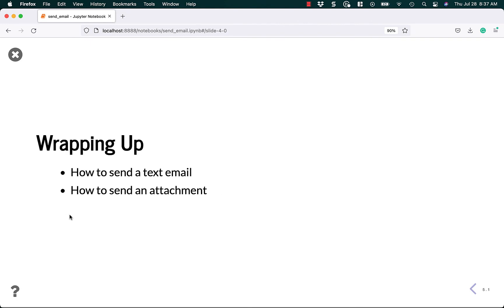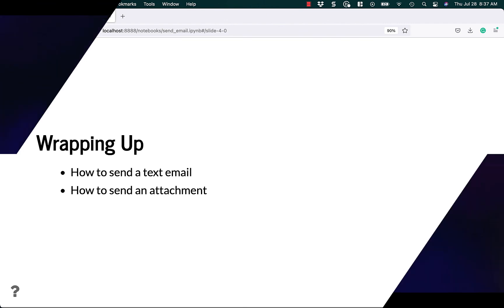Alright, so today I taught you how to send a text email and how to add an attachment. And you can use that same code in the second example to start formatting your text if you looked more deeply into the email module. Anyway, thank you so much for watching and I hope to see you next time.